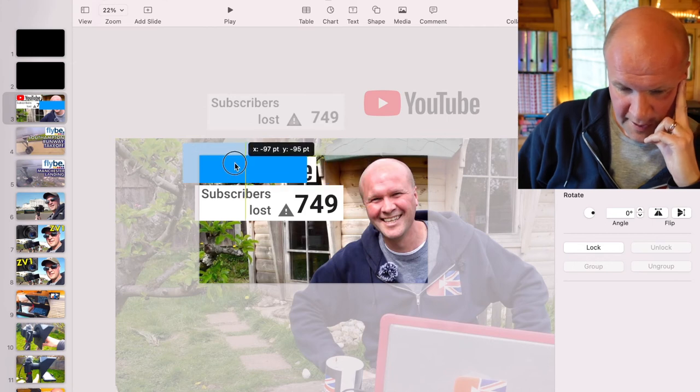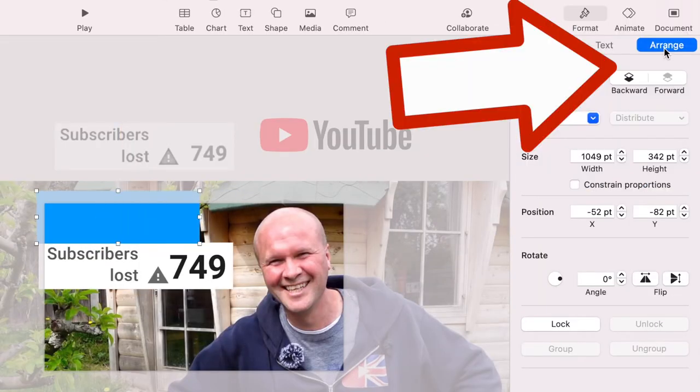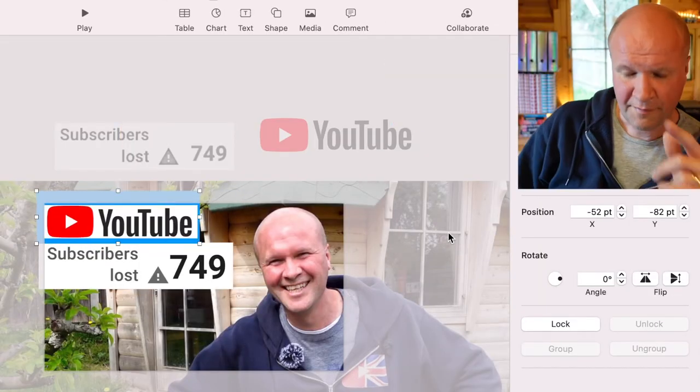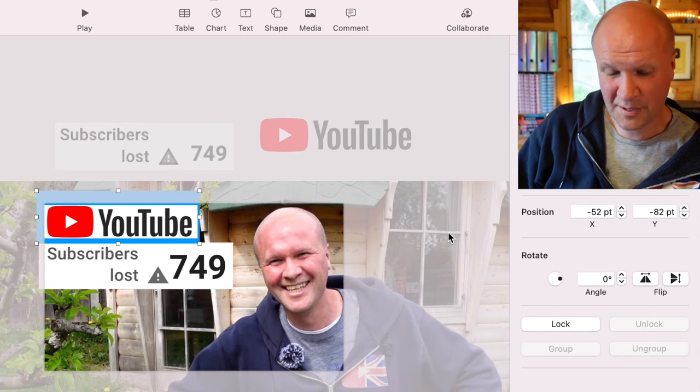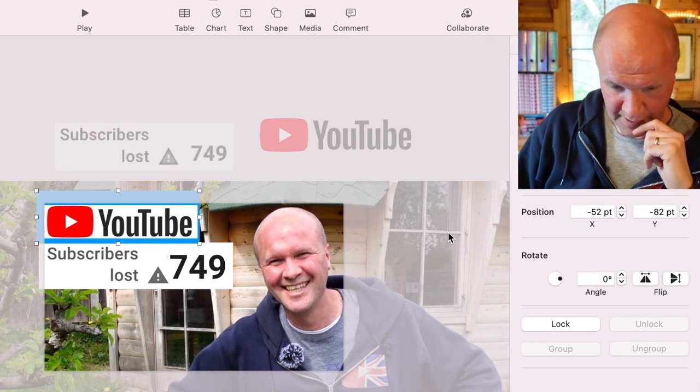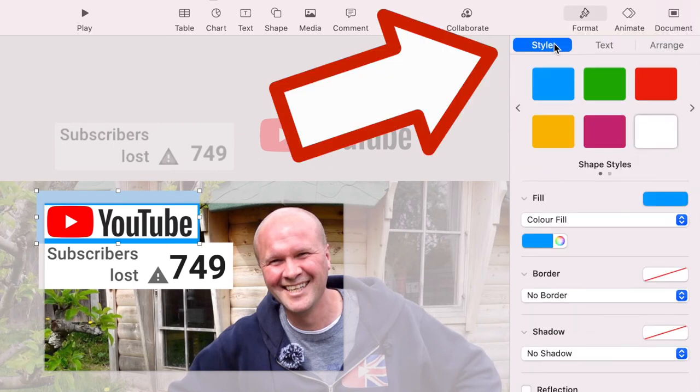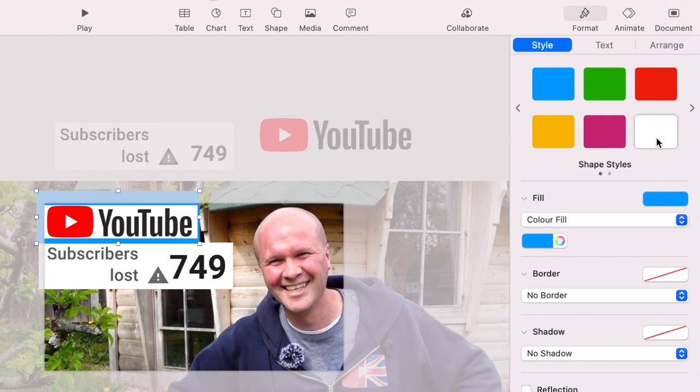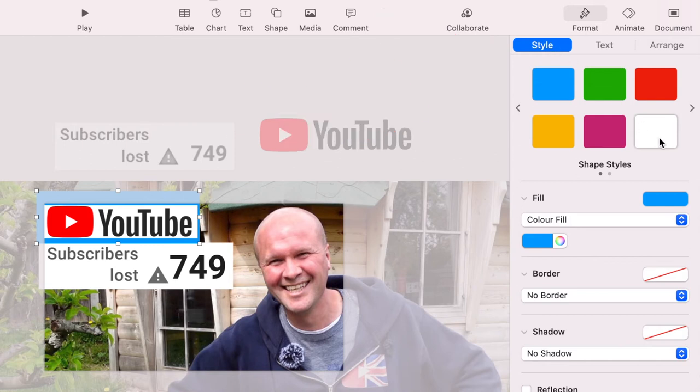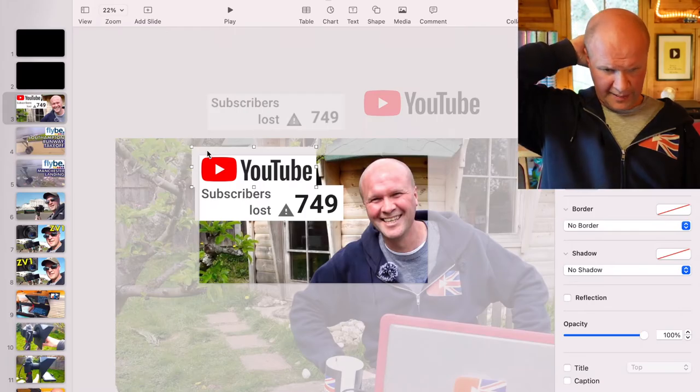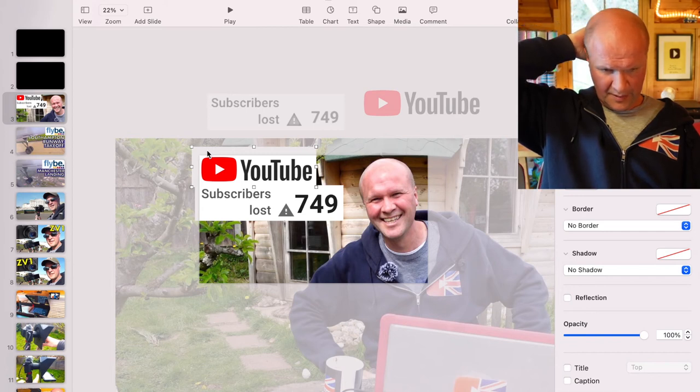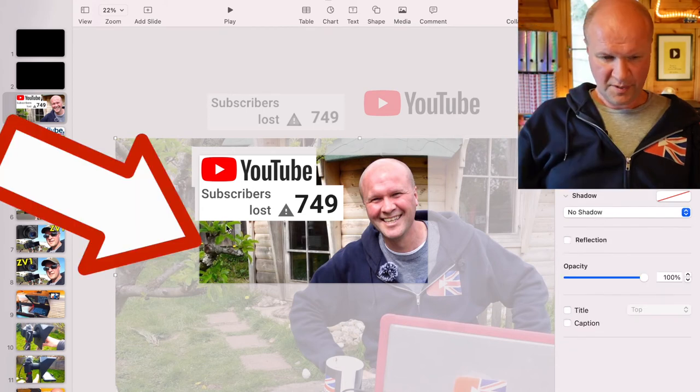I'll put that behind the YouTube logo. Under arrange I'll click backward. I've kept it blue just so I can see what I'm doing. So I'll go back to style up here and I'll choose white so it'll change from blue to white.